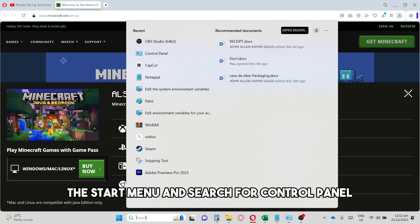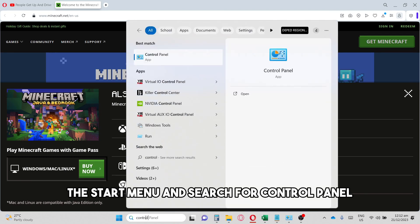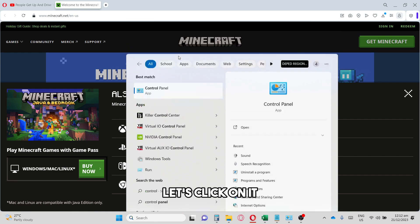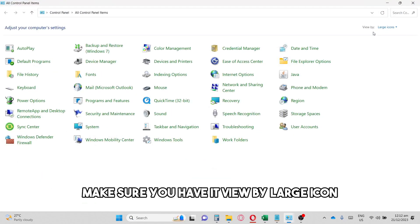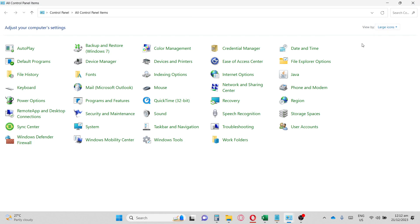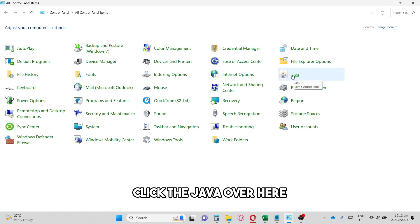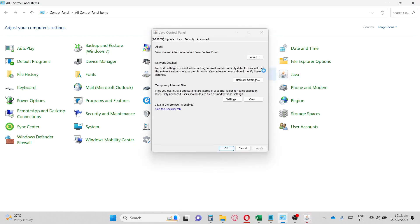Click on it and then from here make sure you have it view by large icon. Once you are here, click Java and from here we're going to go to Update.